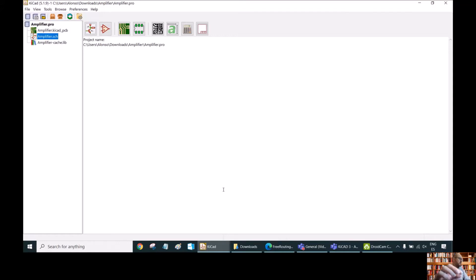Hello everyone, welcome to this presentation. This time I'm going to show you how to do auto-routing using KiCAD.